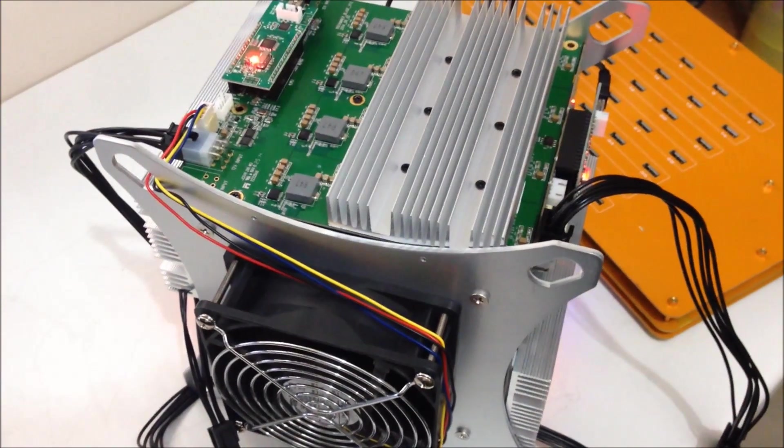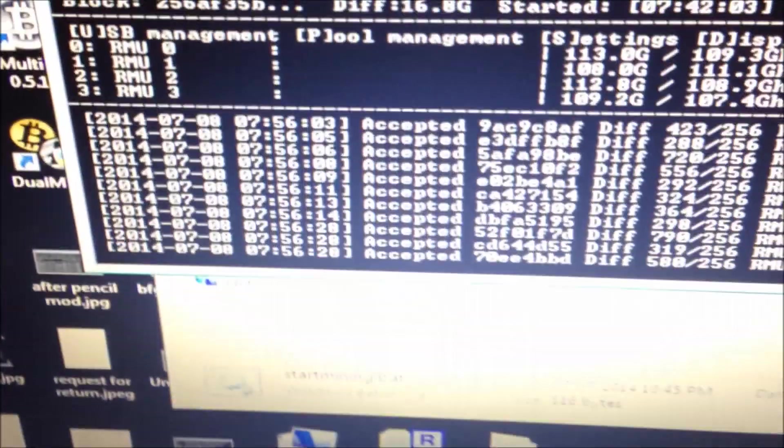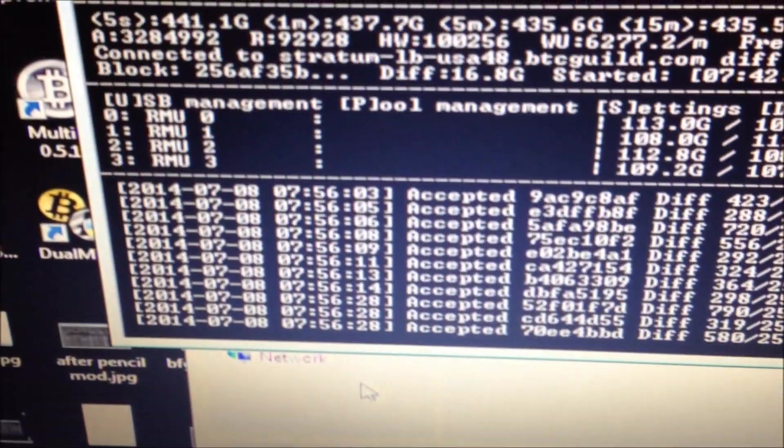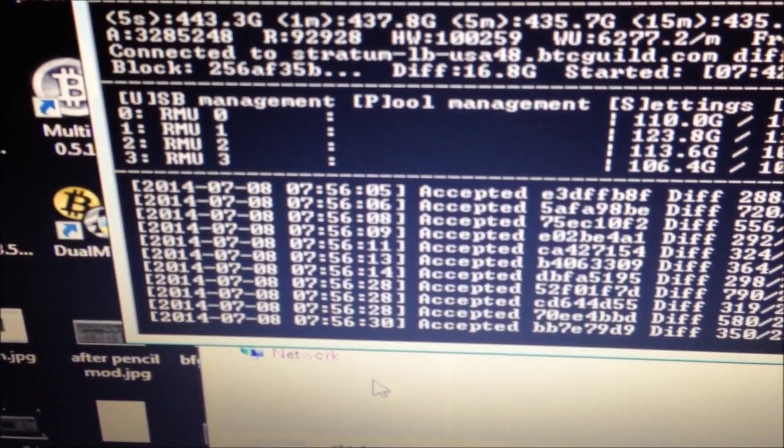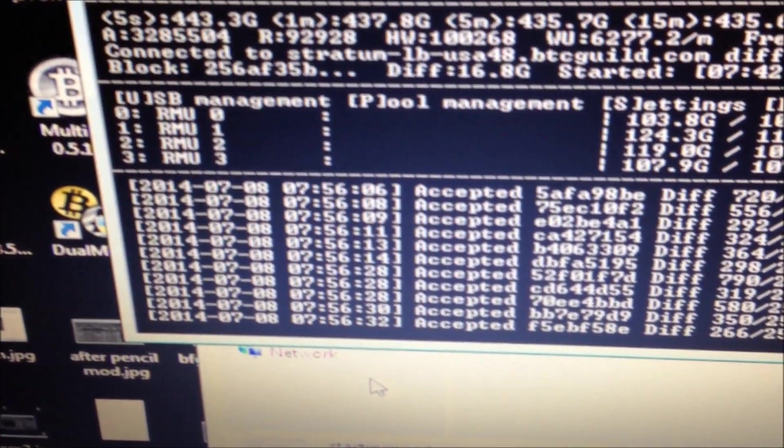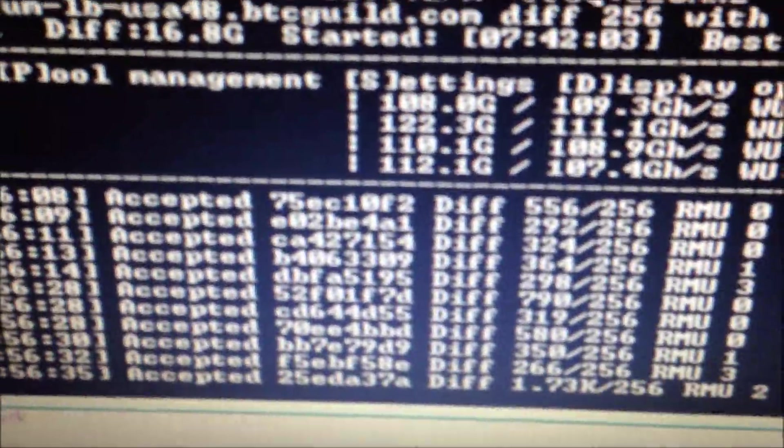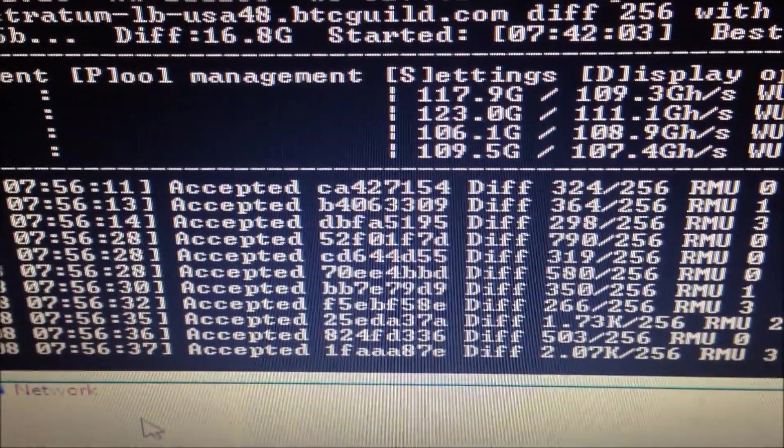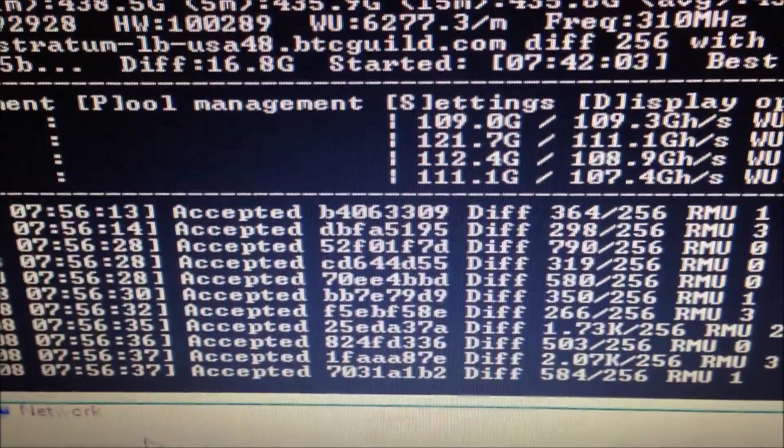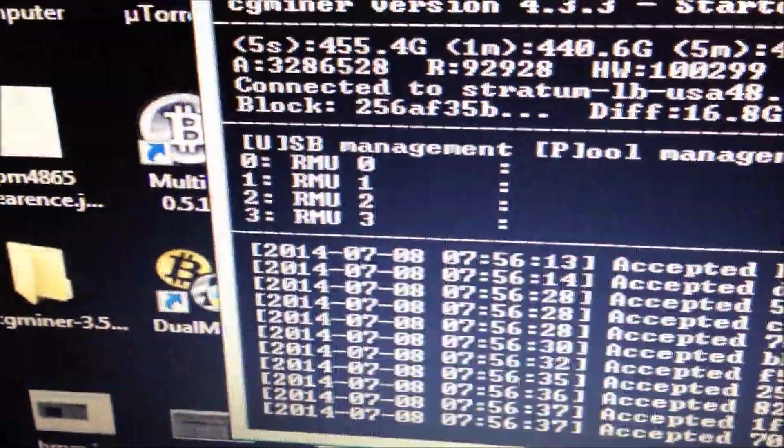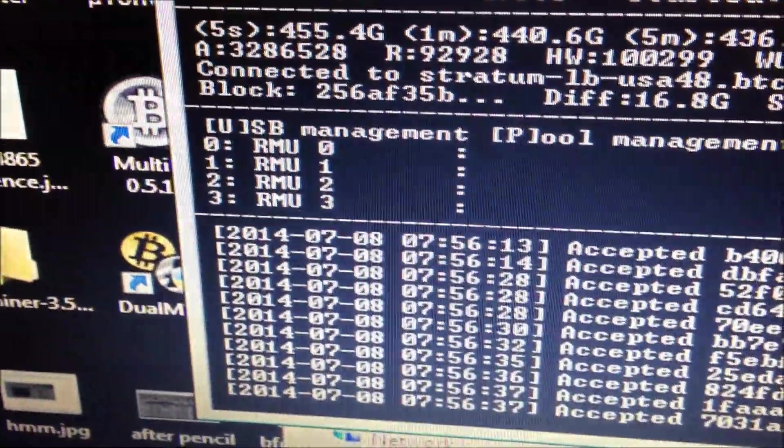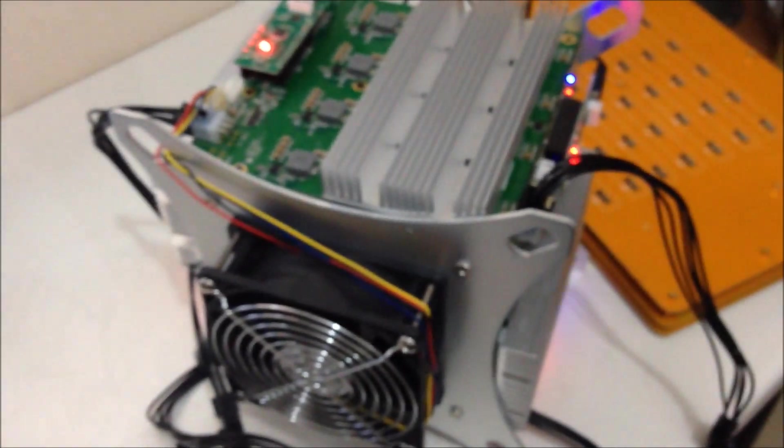We've been hashing away for a few hours. Let's see what the speed is. We're getting 443 gigahashes per second. Each board is going pretty fast, over 100 gigahashes per board, which is great to see. Thank you for watching and happy mining.